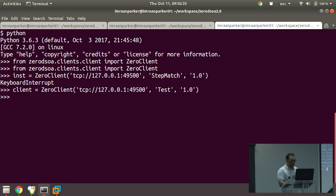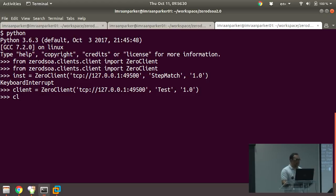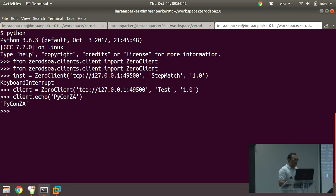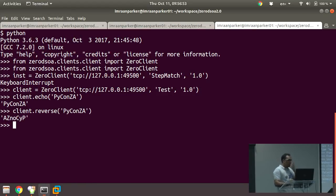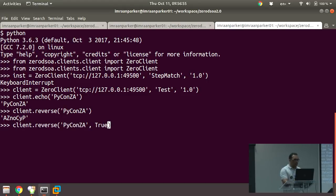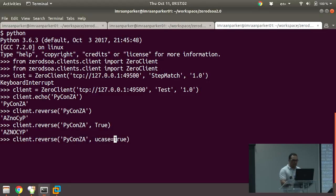I've set up my client and connected to the broker. I can go client.echo — hello world — and I get my echo back. To prove it works, let's call reverse: client.reverse('Python') returns 'nohtyP'. Passing True as a second parameter converts it to uppercase. You can also use normal keyword arguments. Quick and simple.